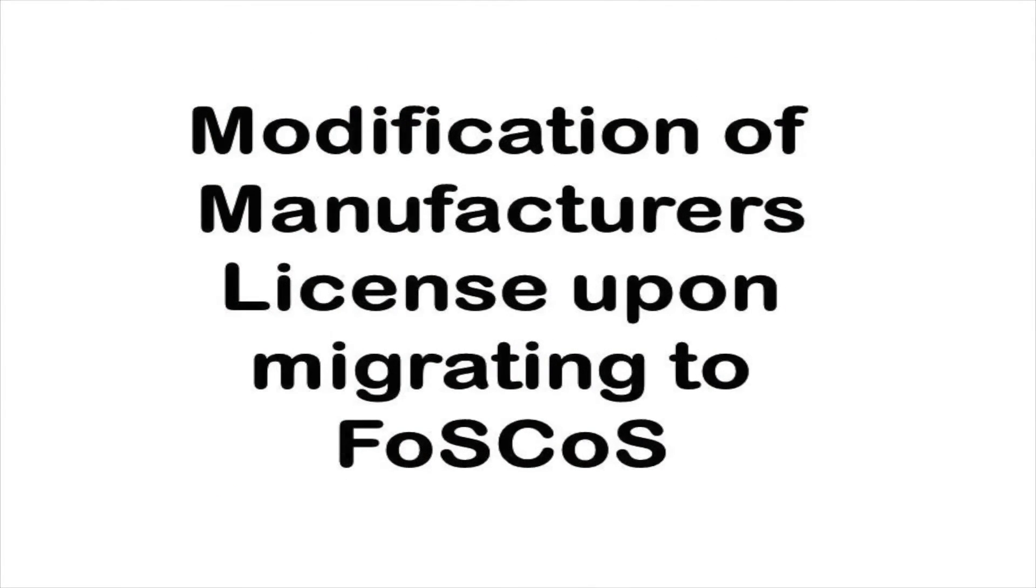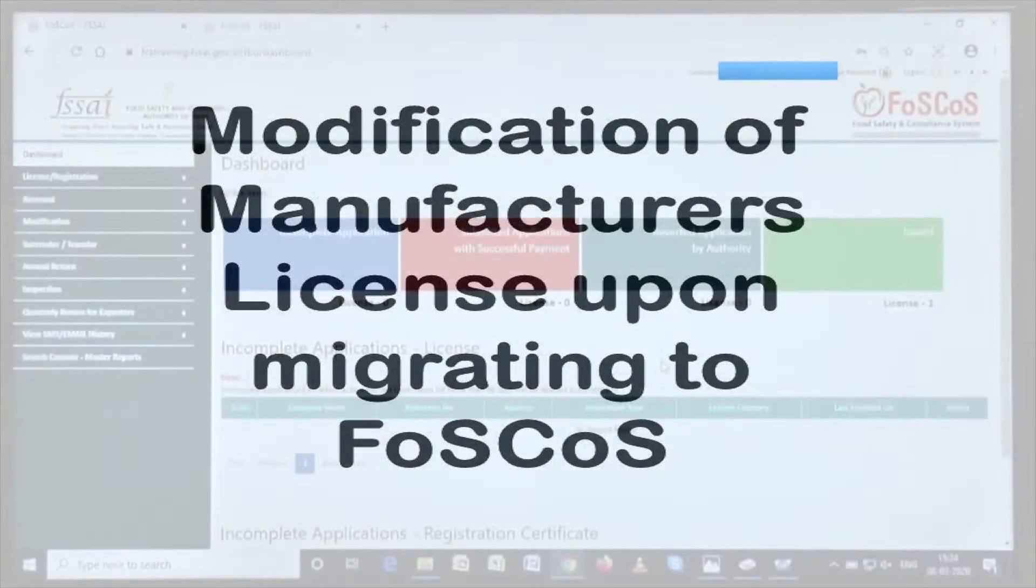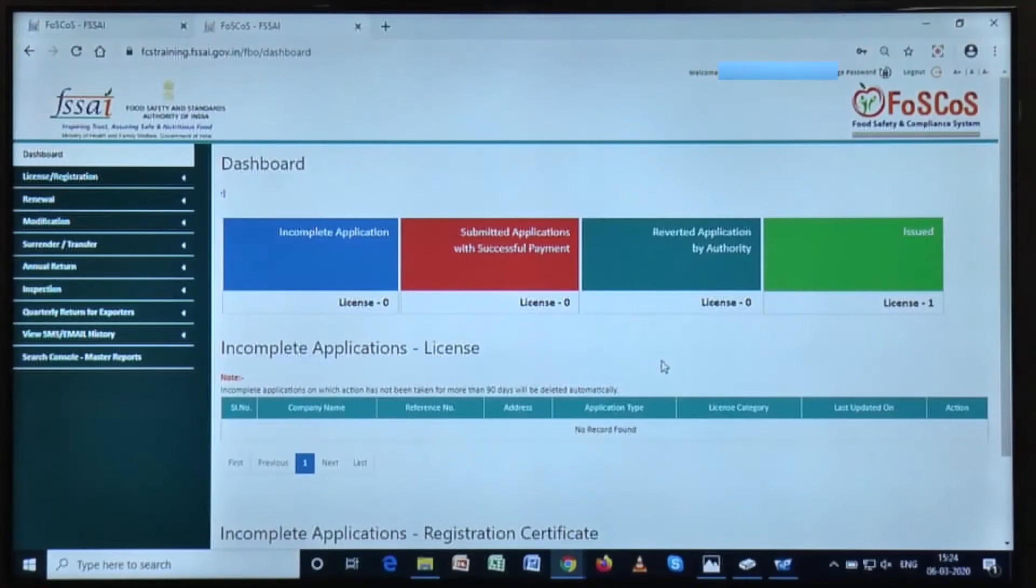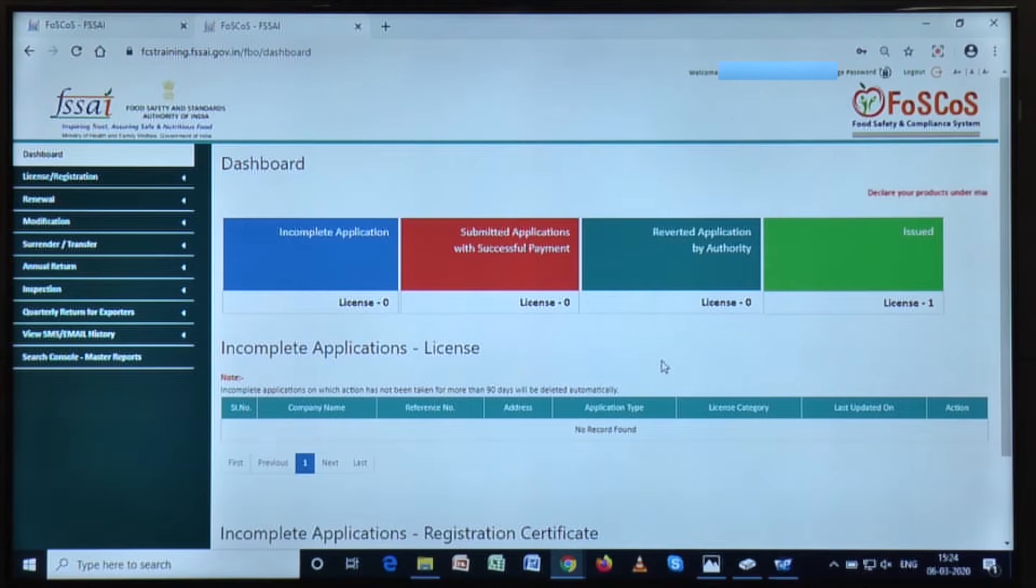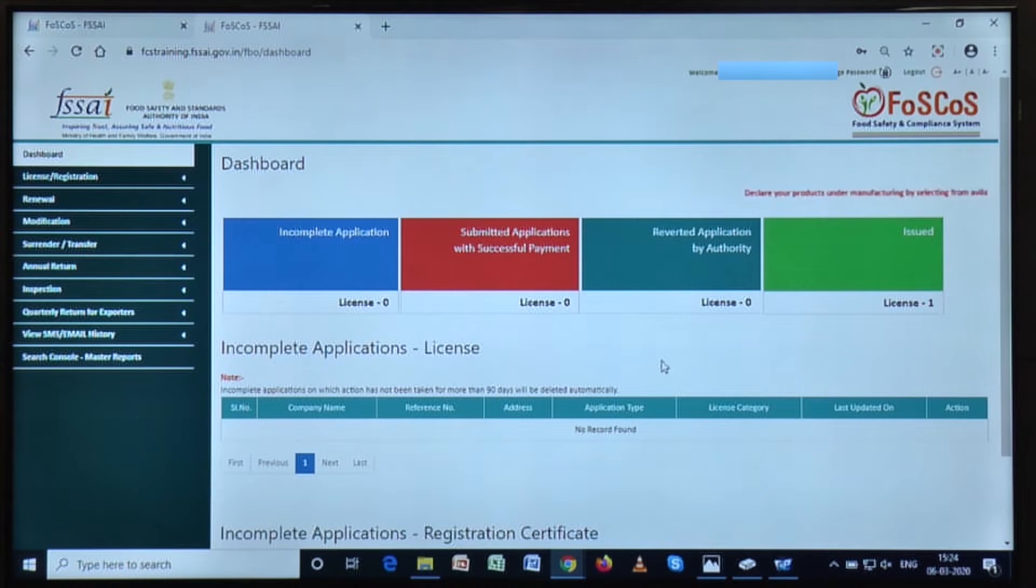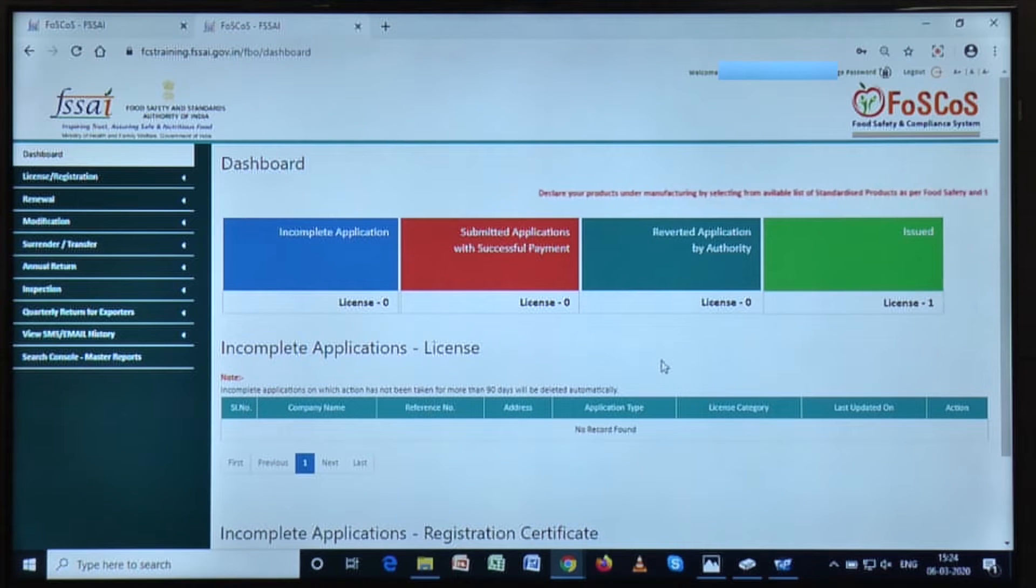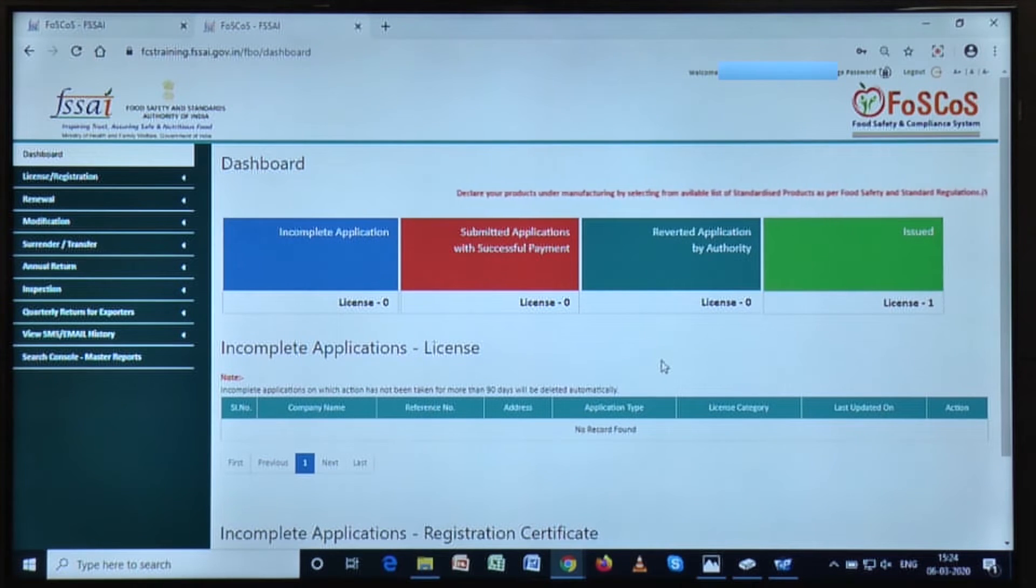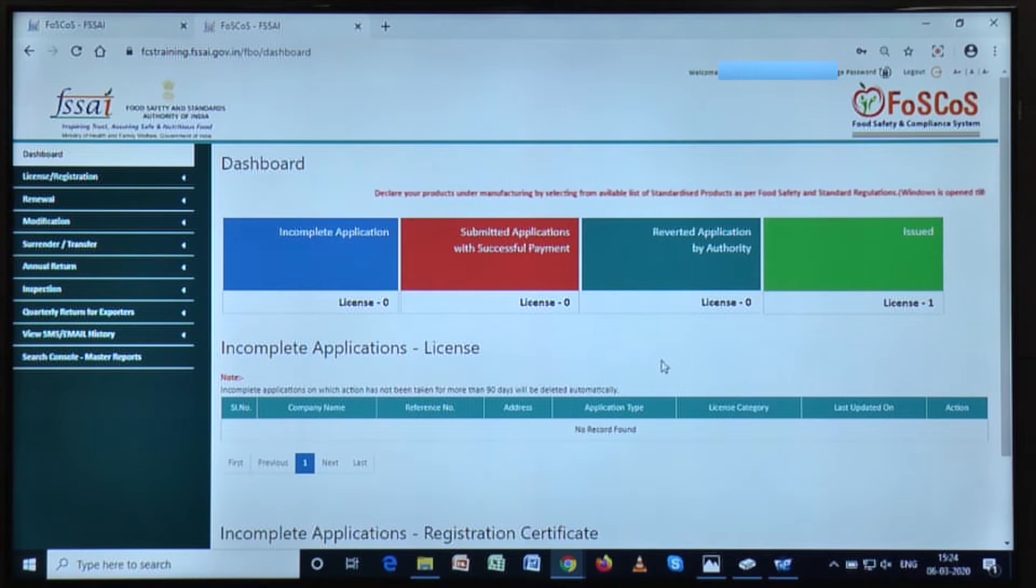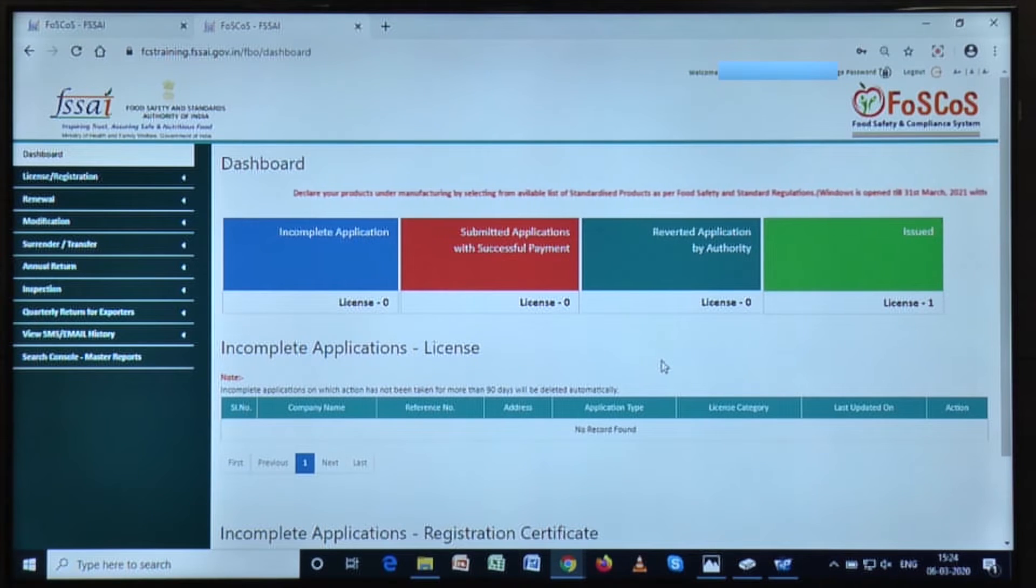In this video, we are going to talk about the modification of manufacturer license when they migrate to FOSCOS. If a non-manufacturing FBO comes to the platform of FOSCOS, then they only need to verify the details of issued license or registration. If the FBO feels that there has been some kind of error with the data migration to FOSCOS,